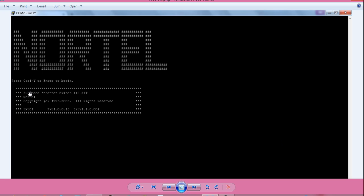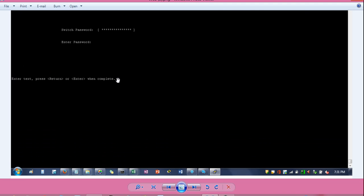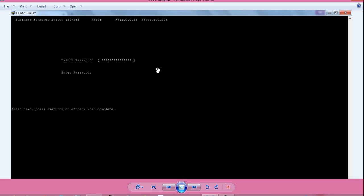So here I have connected the console on the Nortel BES11024T switch model number here and I am getting this message. Press ctrl plus y to begin. I have pressed ctrl plus y and I am getting this message. Enter switch password. Now I want to remove this password prompt.